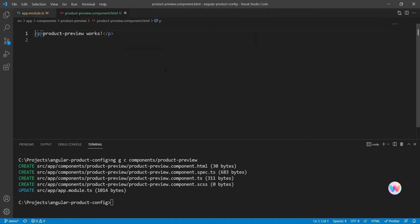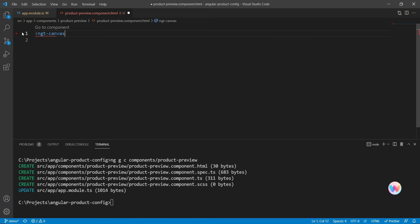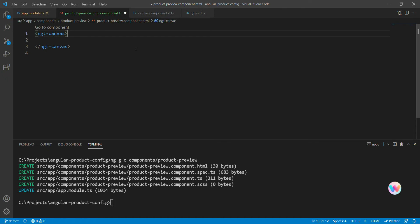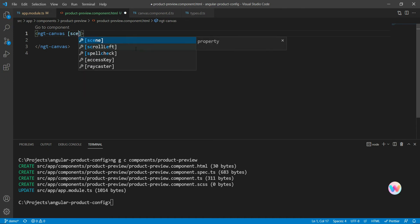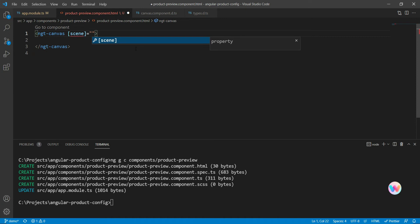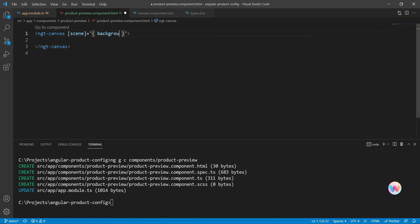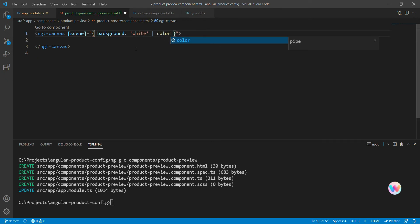The first thing we need to do in our new component is to add the ngt-canvas. The ngt-canvas is a component that actually contains all of our 3D scene and is required for building any 3D scene in Angular Three. We also want our 3D scene to have a white background, so we'll give some scene options in the input. There's an option called background and we'll specify white, converting it to a Three.js color using the color pipe.